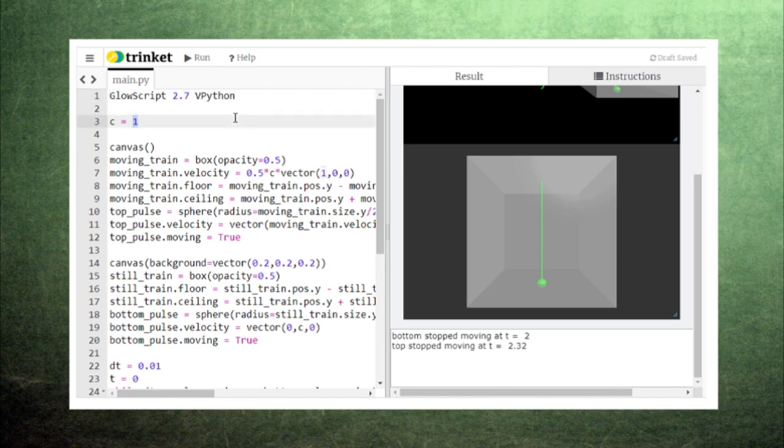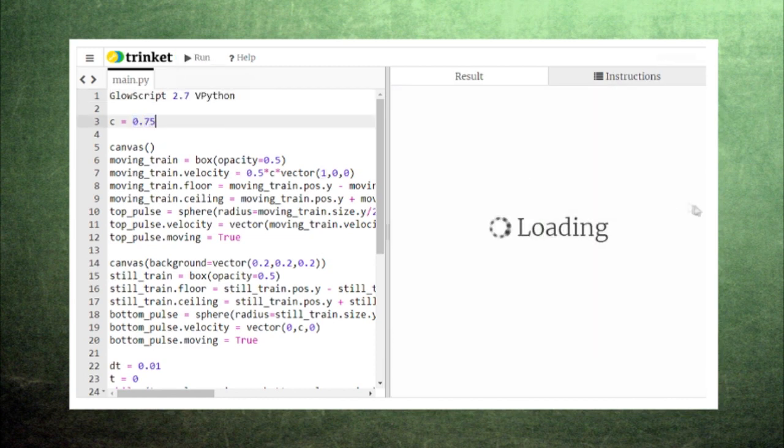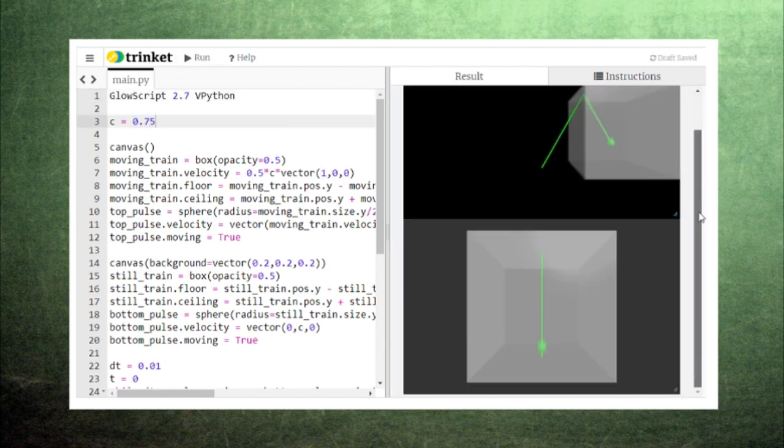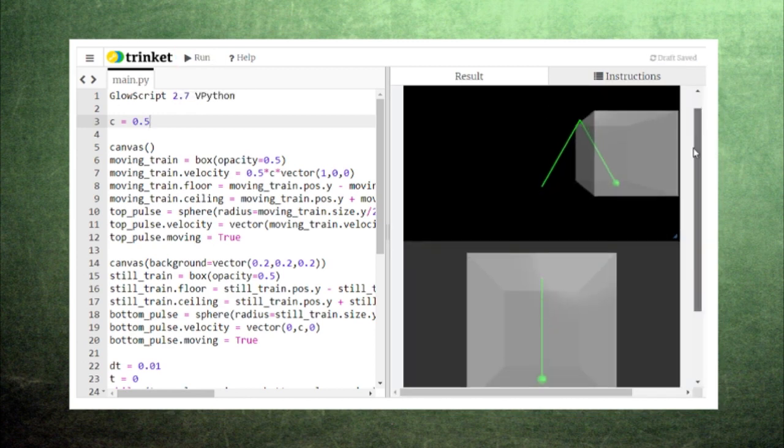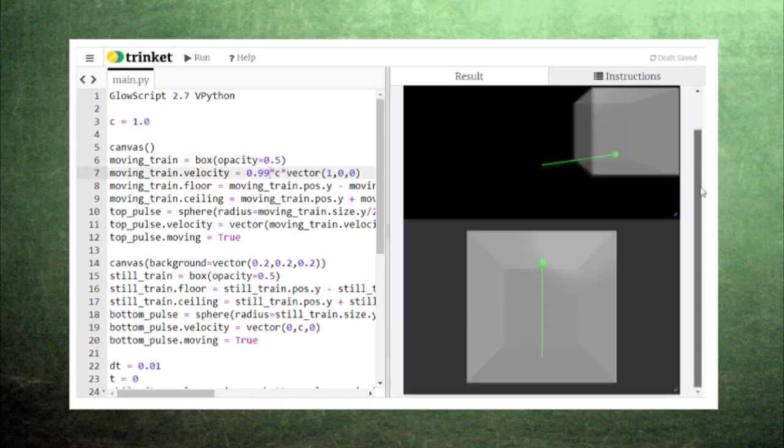And playing around with the problem shows that adjusting the parameters like the speed of light or the speed of the train causes the time difference to change.